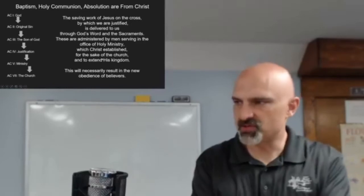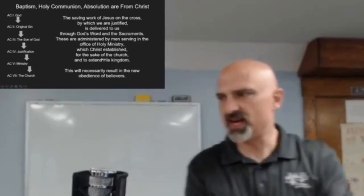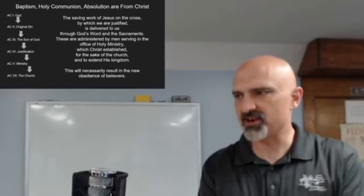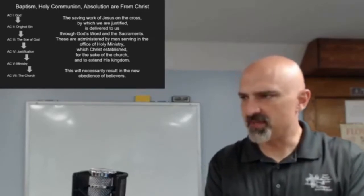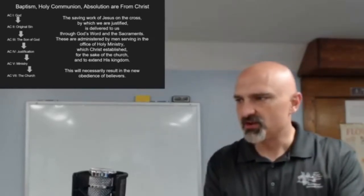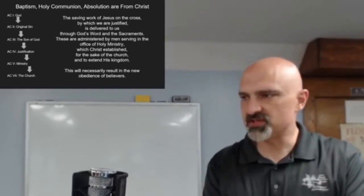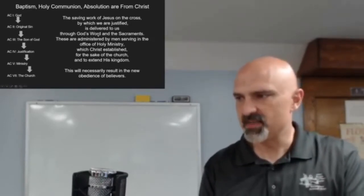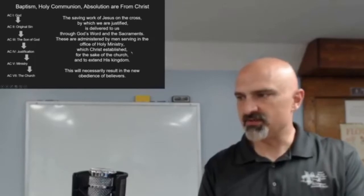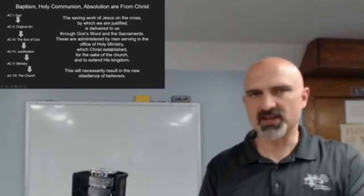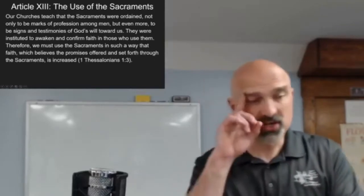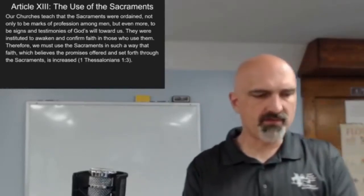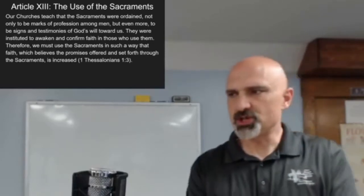The saving work of Jesus on the cross by which we are justified is delivered to us through God's word and the sacraments. These are administered by men serving in the office of holy ministry which Christ established for the sake of his church. This will necessarily result in the new obedience of believers. That brings us to article 13, the use of the sacraments.